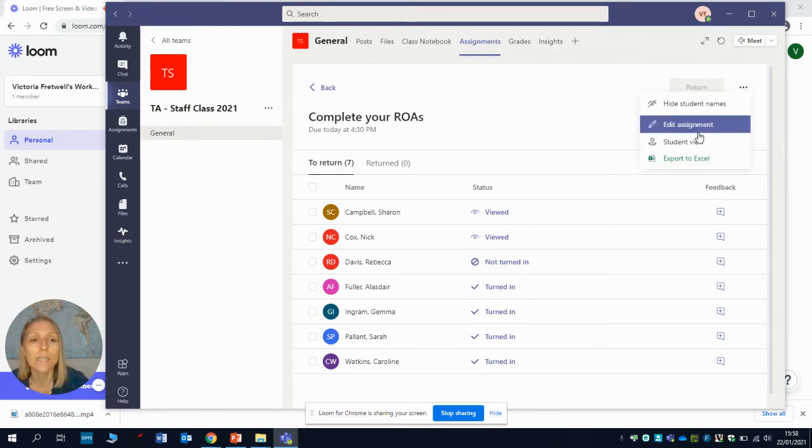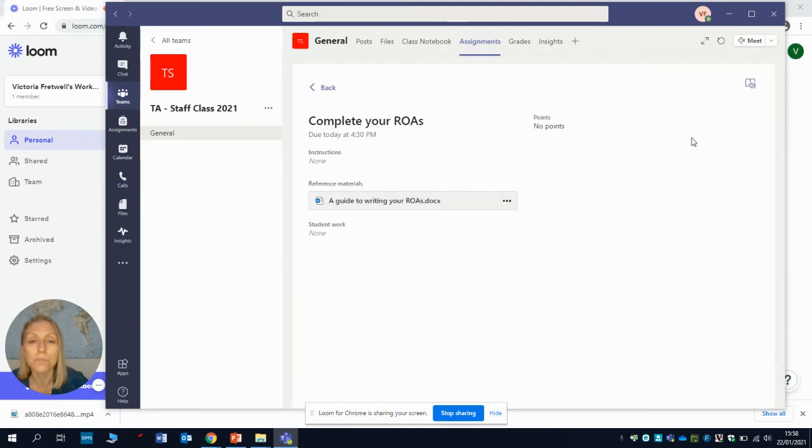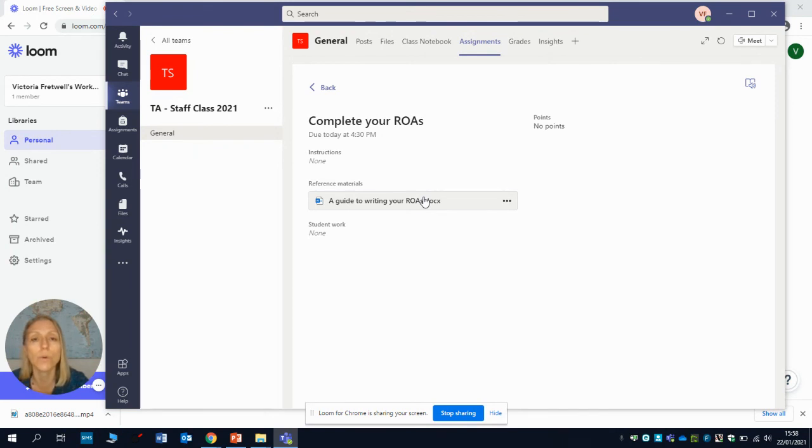When you open it, this is what it looks like to you. You will find a link to your assignment which you open up and you can work through and then you can submit it to your teacher.